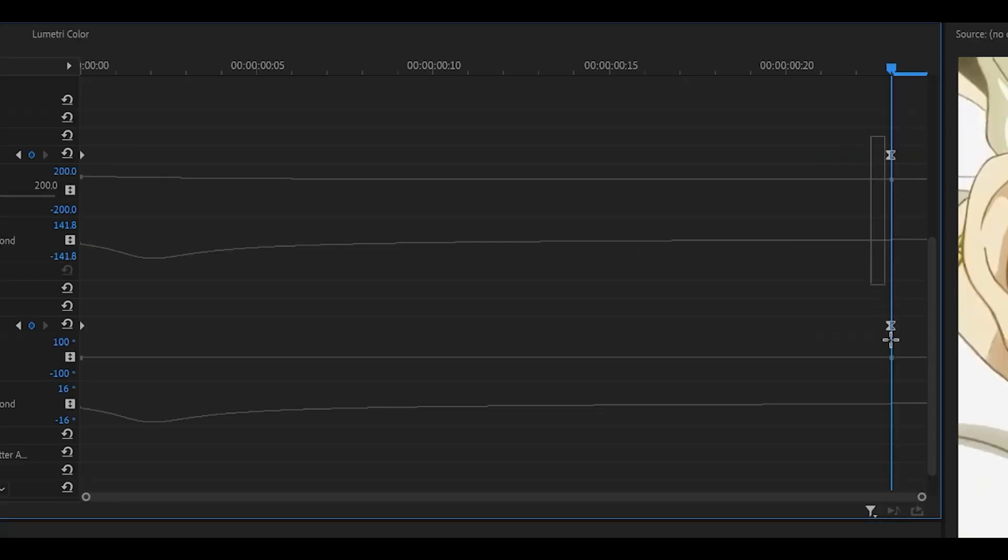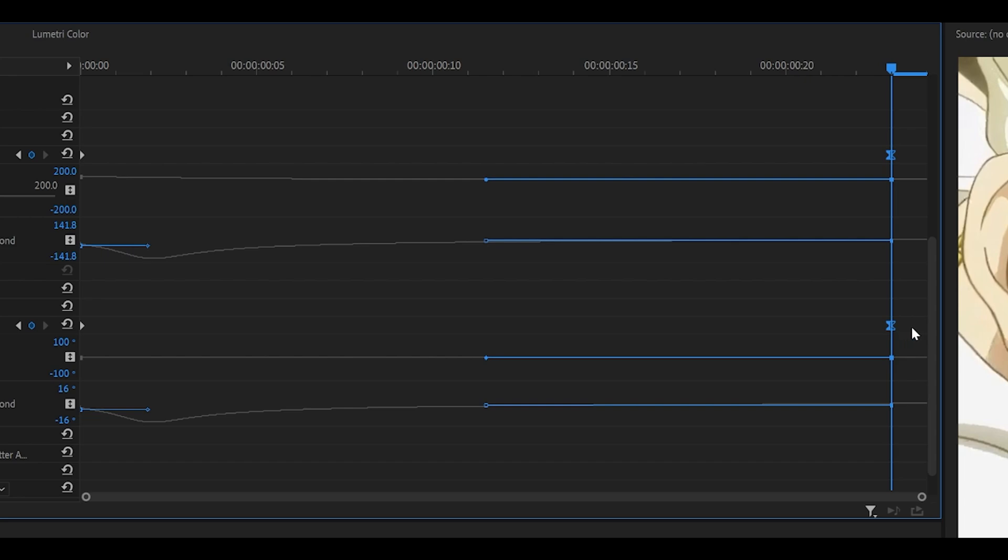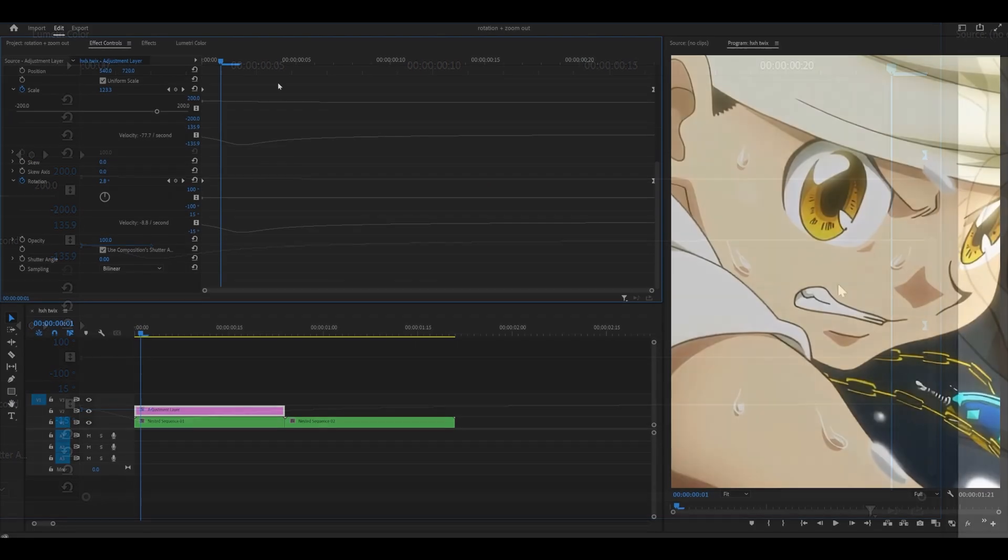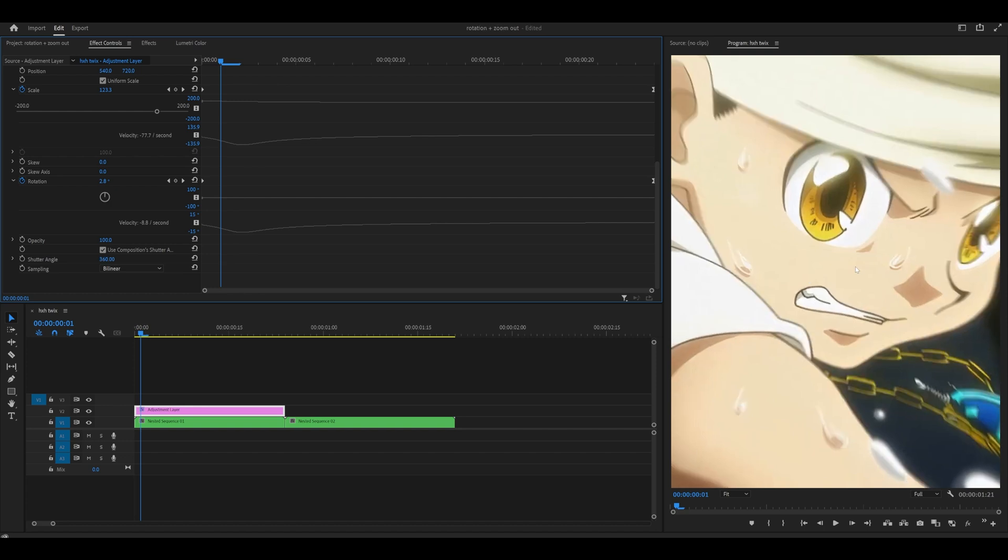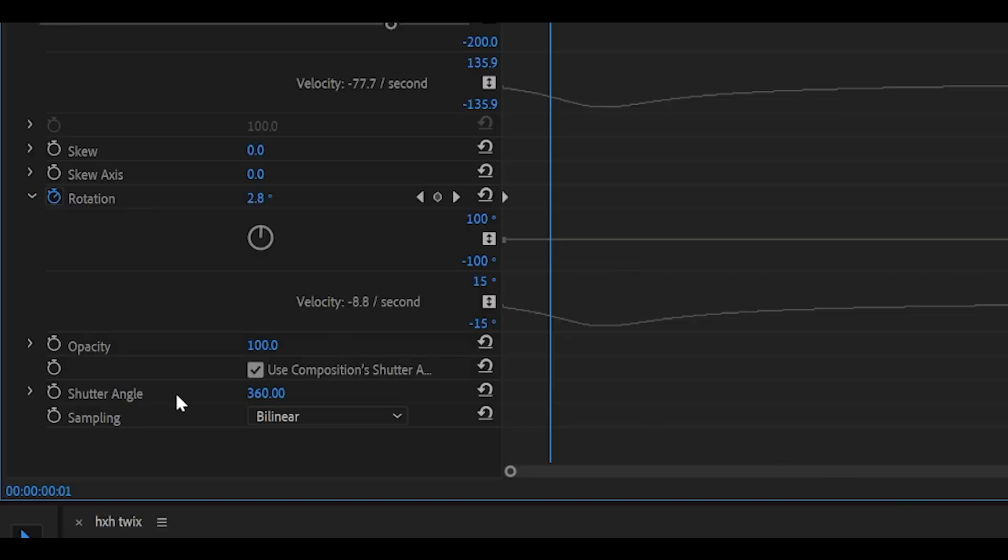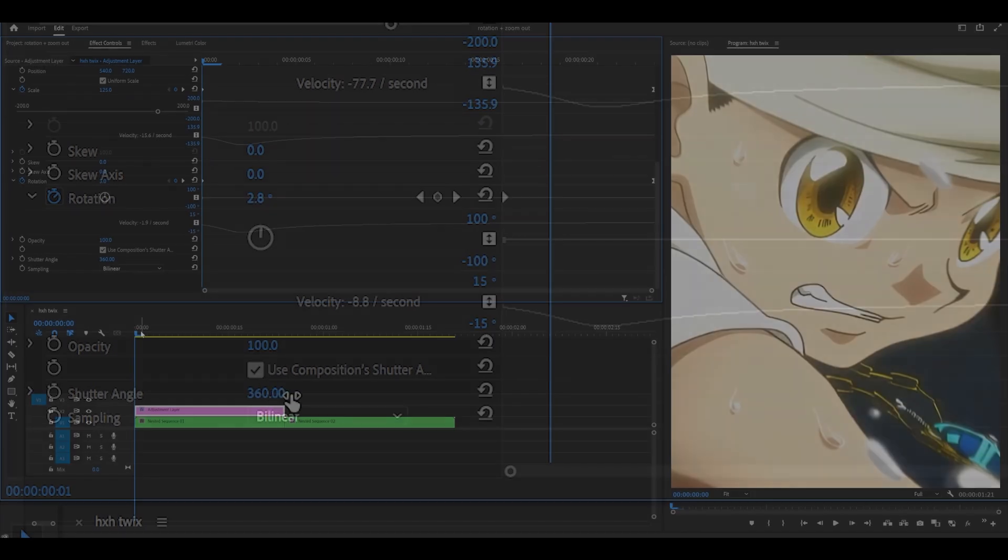I'm also going to highlight these keyframes and drag them to push them back to the very end. If you want to add some motion blur, what you can do is change the shutter angle down here all the way up to 360, which is the maximum.